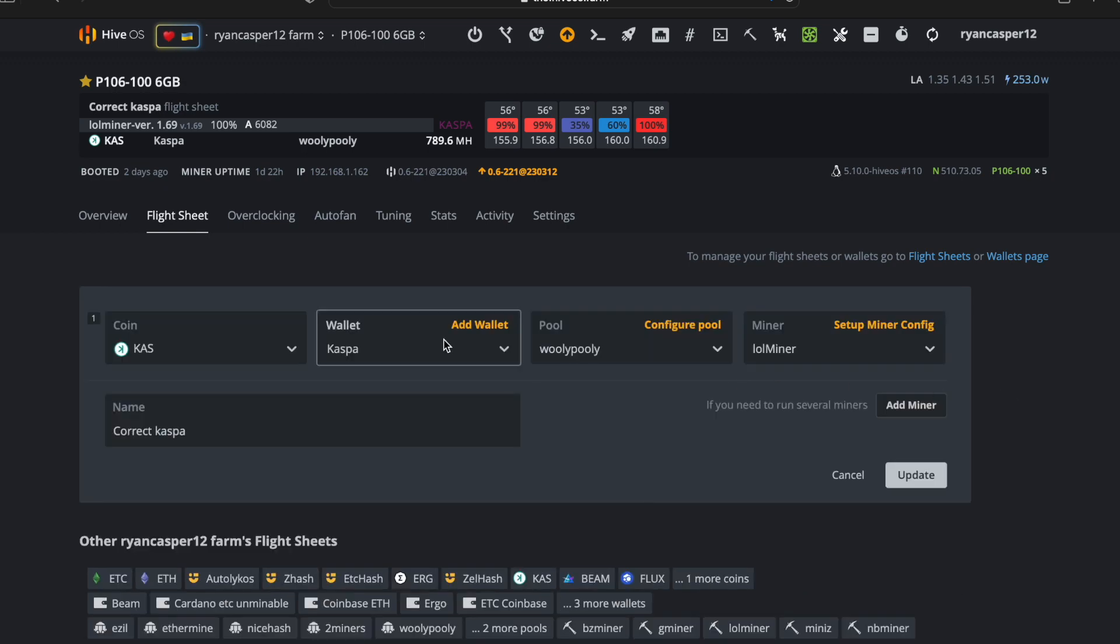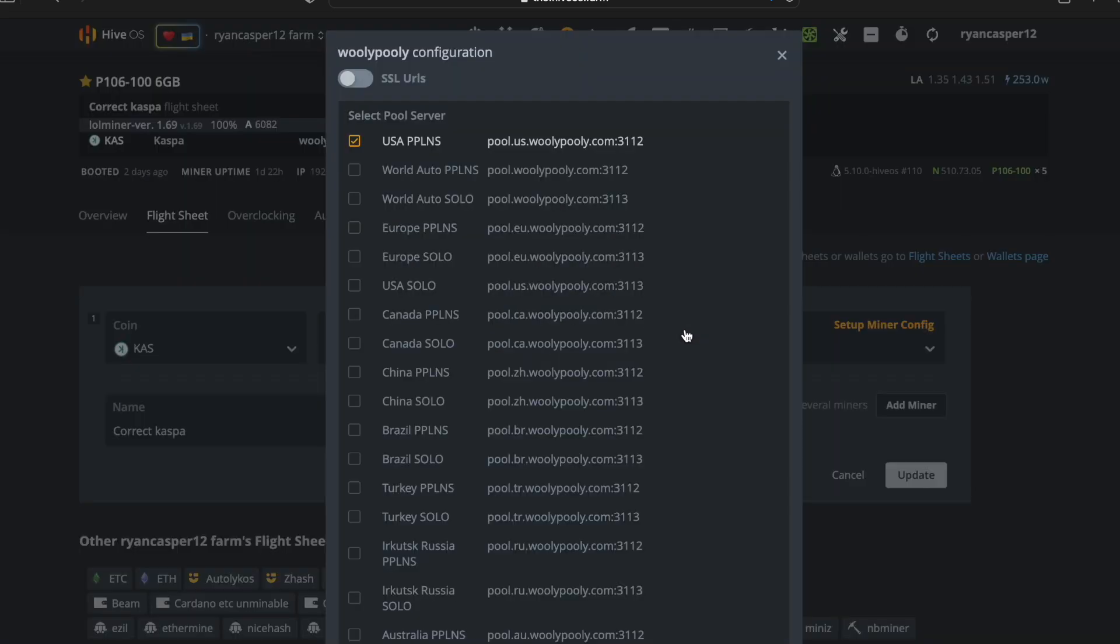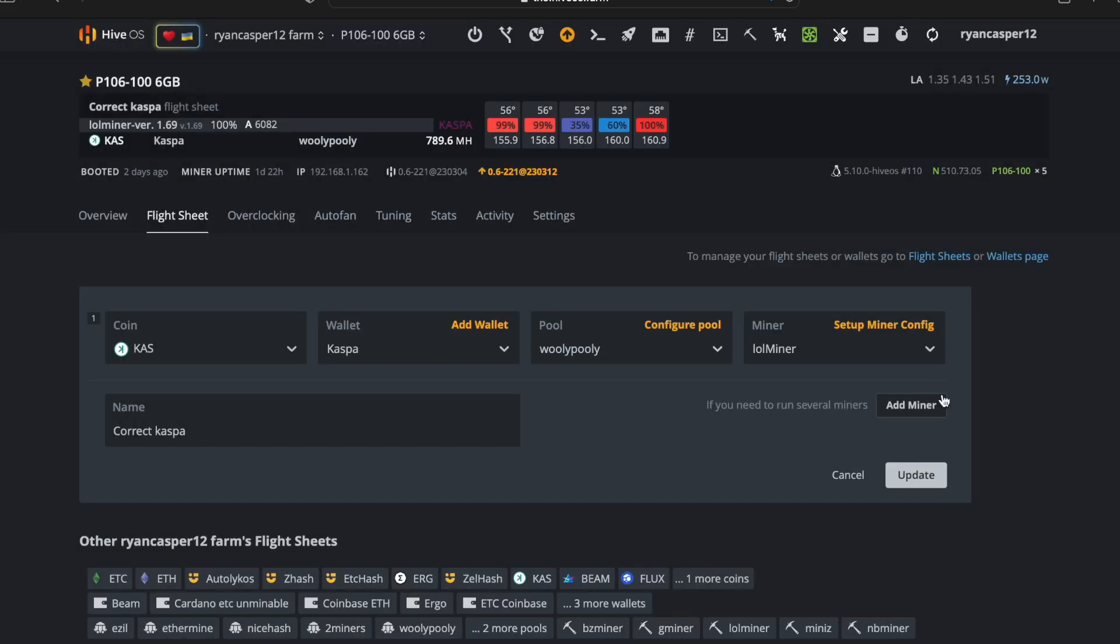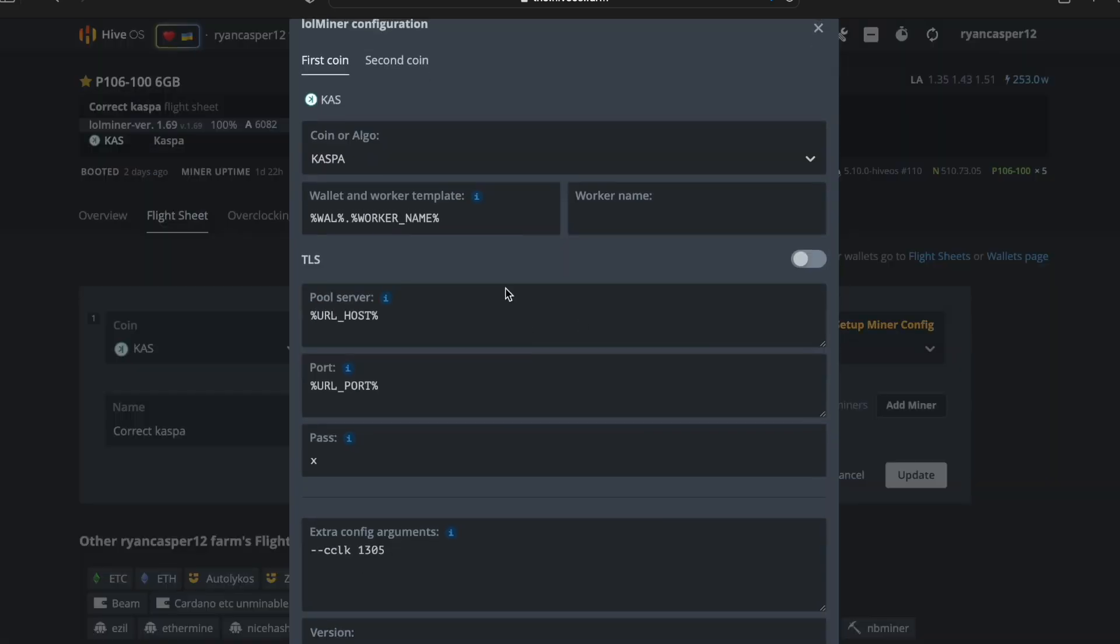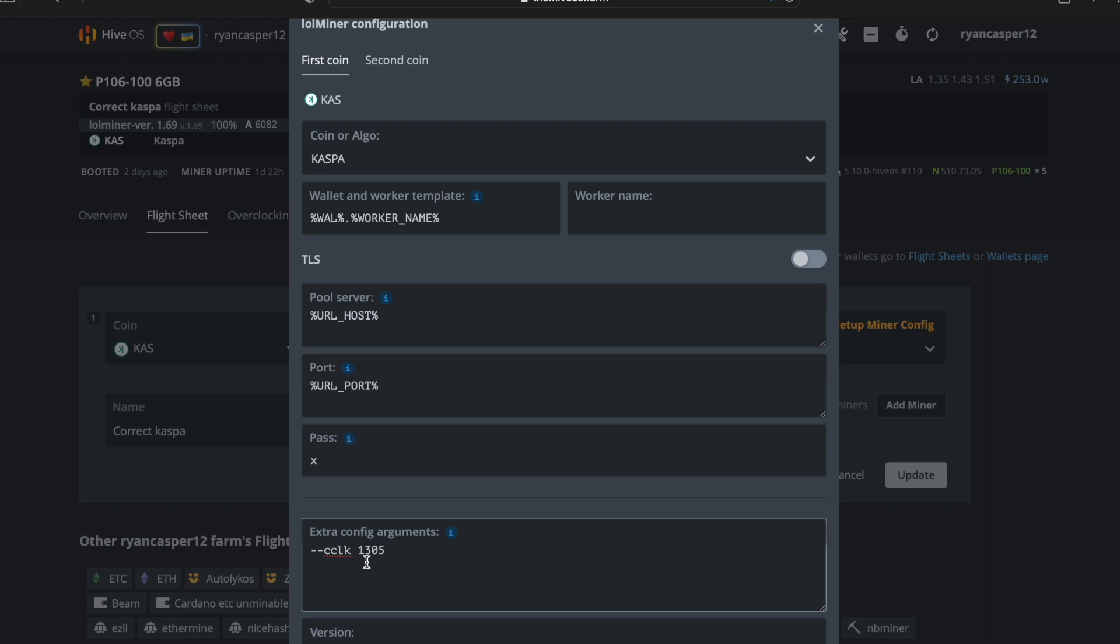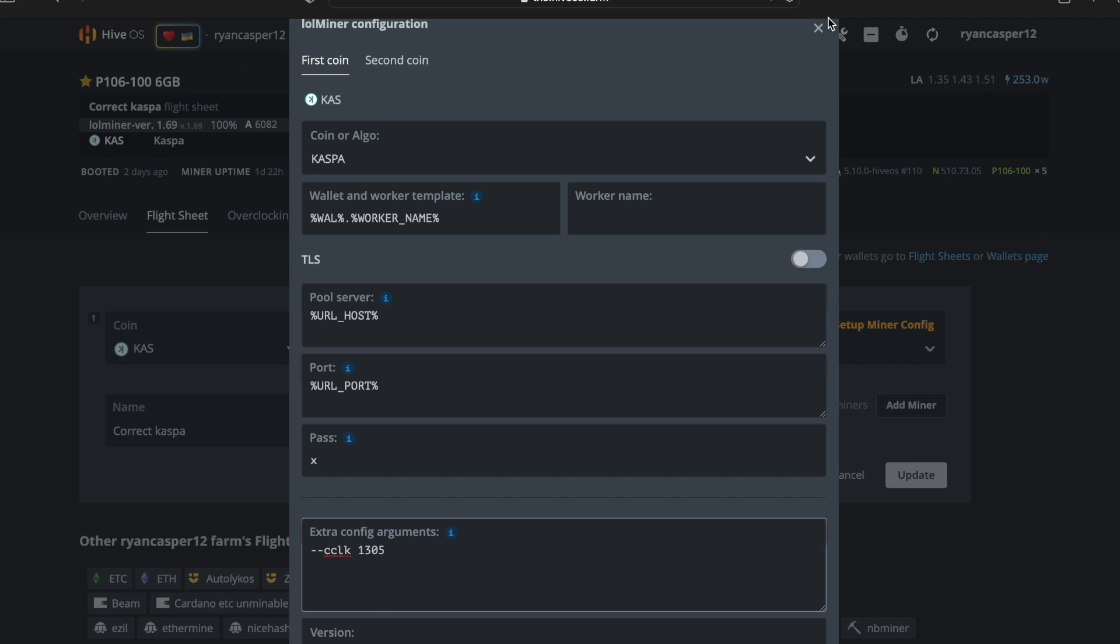You set up the miner in the extra config arguments. You're going to add in a core clock lock of 1305. From everybody that I've seen or asked, this is going to be the best way to lock the clock and ensure that you're getting those lower wattages per card.